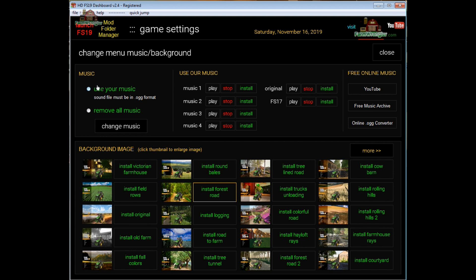If you want to use your own music, tick this box, click on Change Music, and you'll be prompted to select a file. The file does have to be in OGG format in order to work — MP3 won't work.